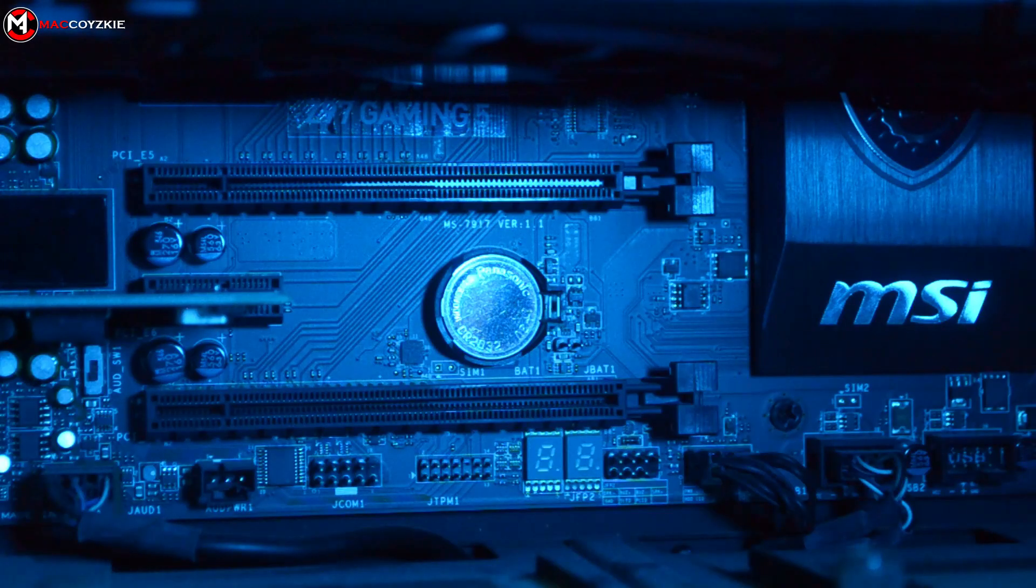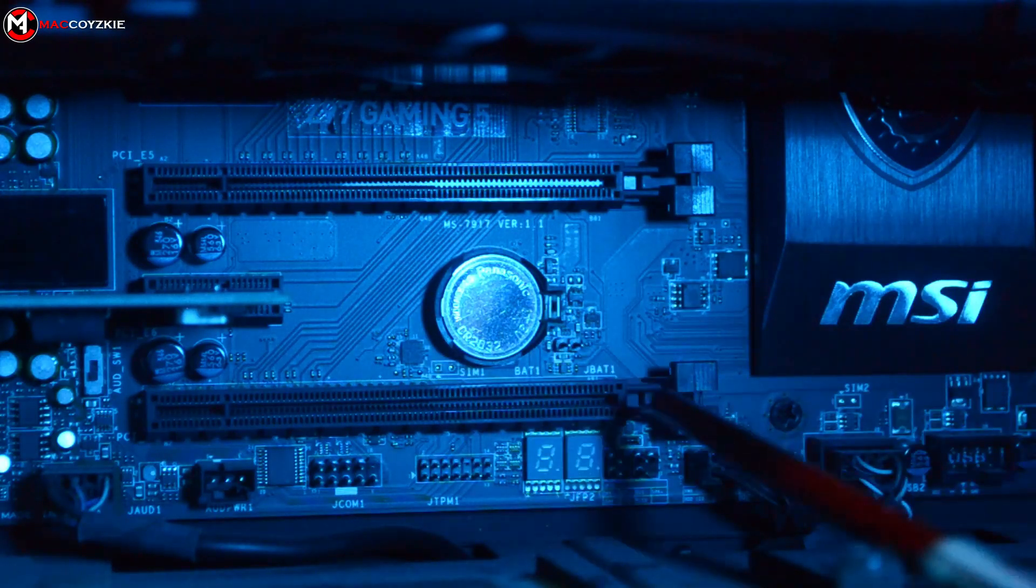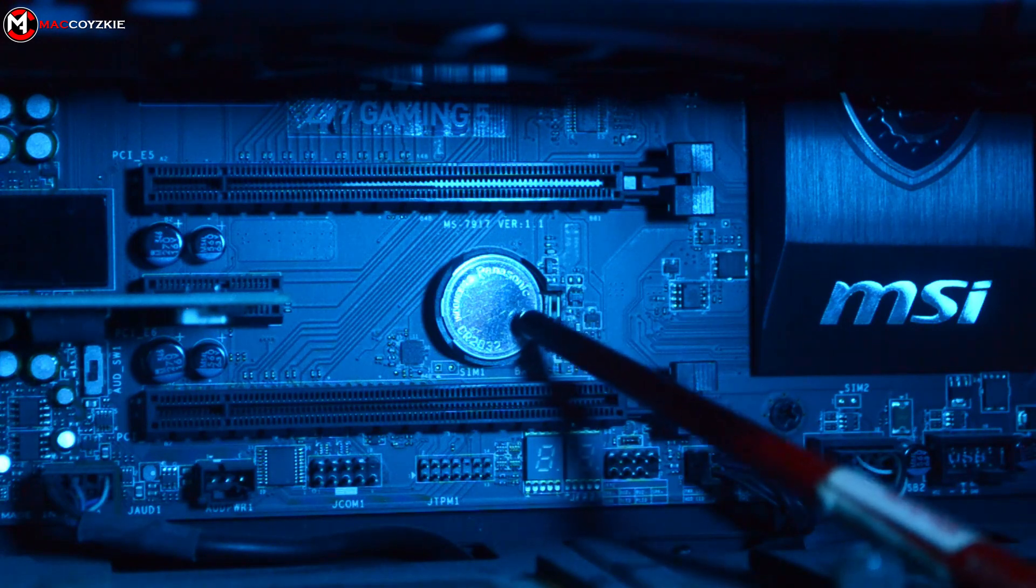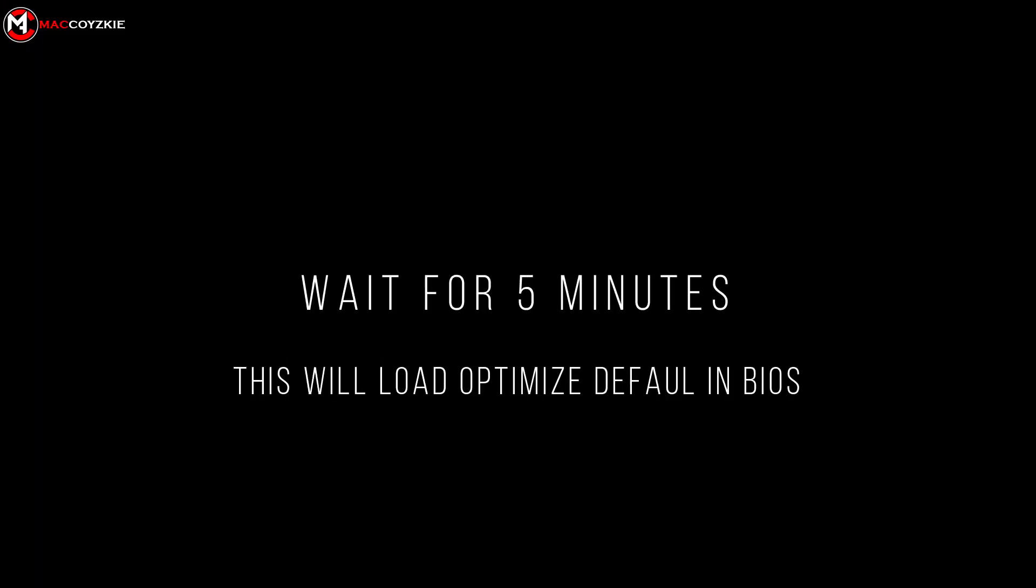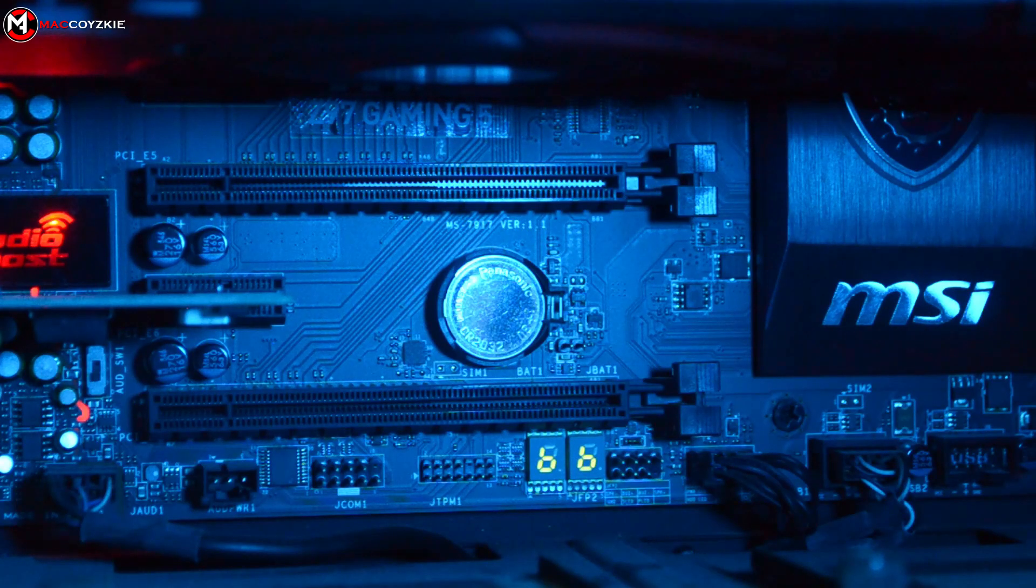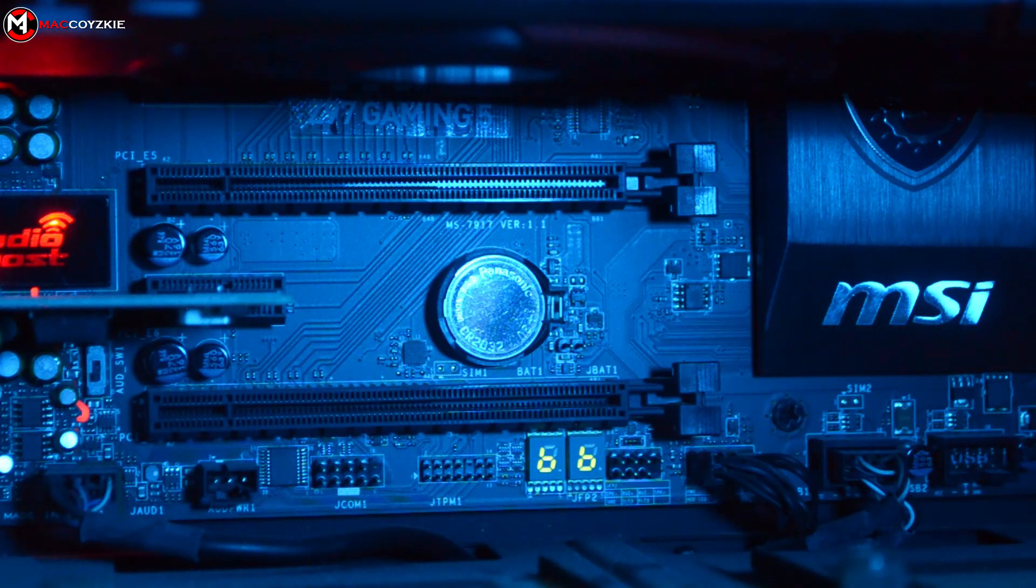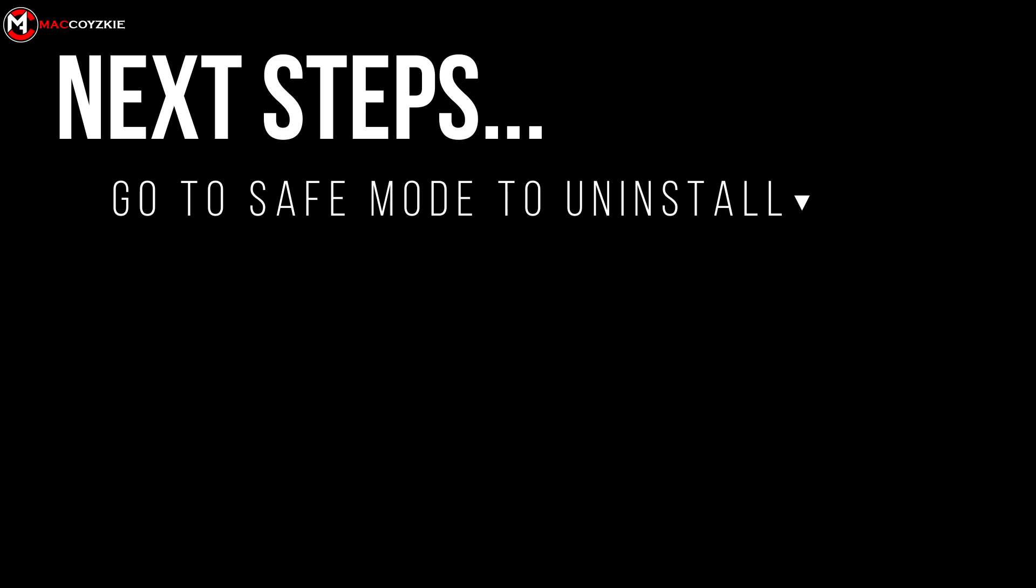Remove the CMOS battery by pulling this lock. Wait for five minutes, then return the battery back before powering your PC back on. Now we need to go to safe mode so we can uninstall things that might be causing the stuck loading.